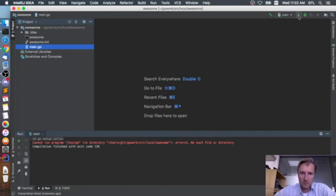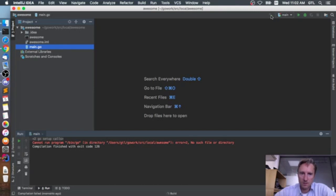If I run it, I get some compilation errors — compilation failed, all files are up to date, but it doesn't run.